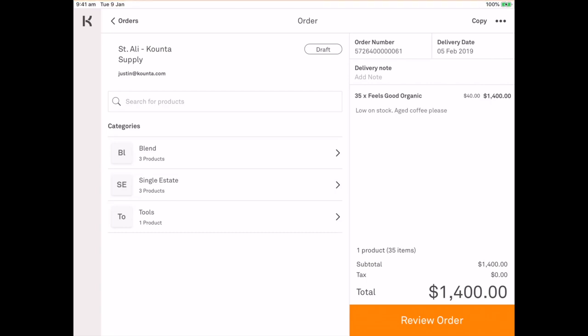The benefit of this is that mid-service you might be running low on product and you can jump into purchase, create the purchase order, it will automatically save as a draft and you can go back to your point of sale.